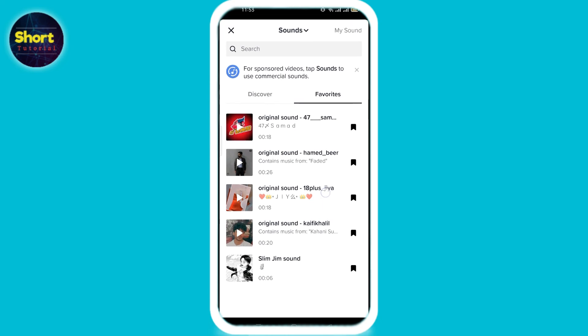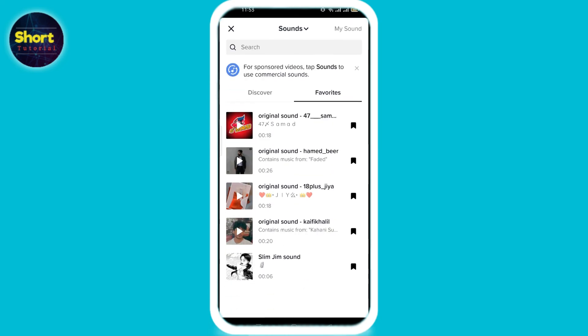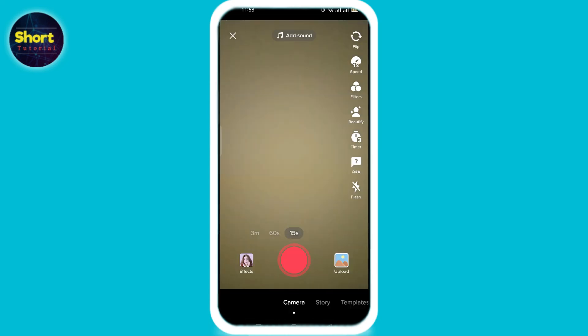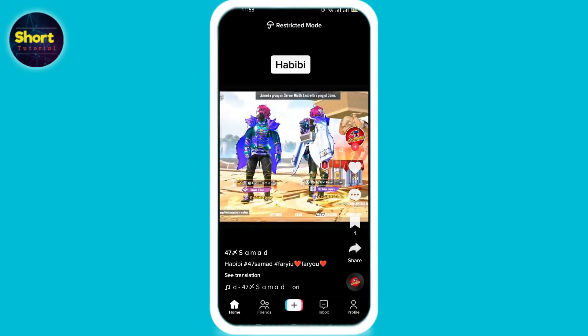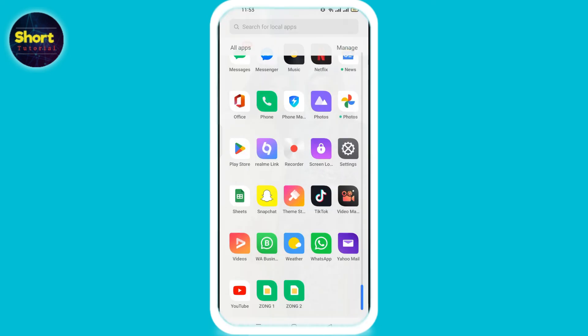This way you can create your own playlist. If you found this video helpful, don't forget to like and subscribe to our channel. Thank you.